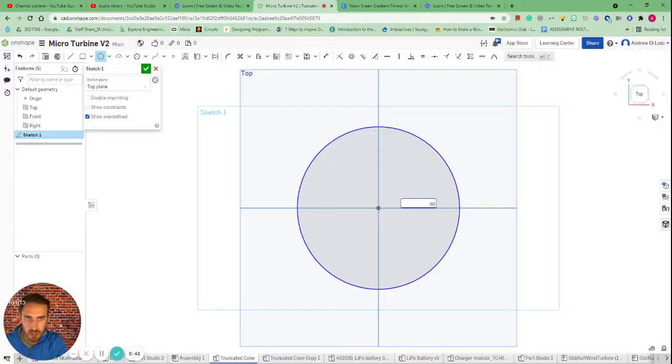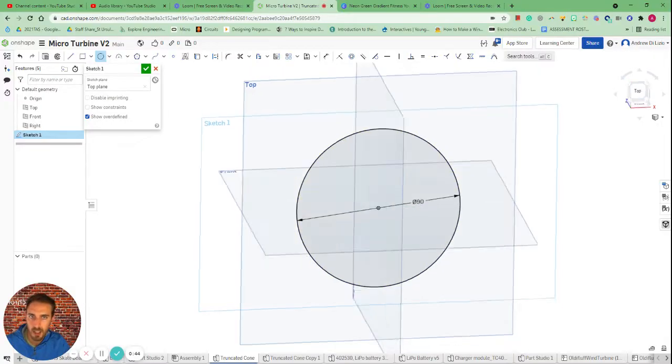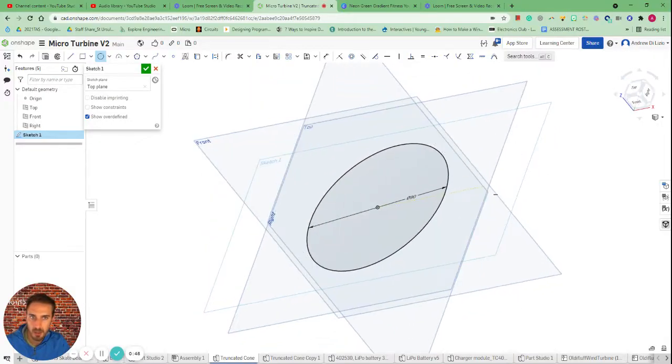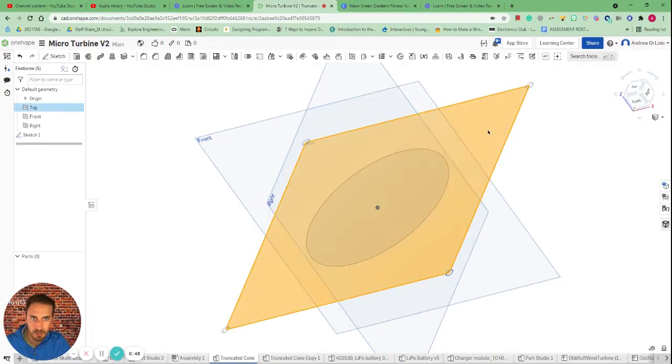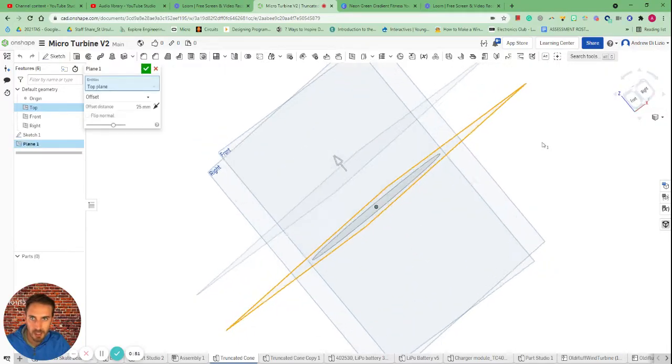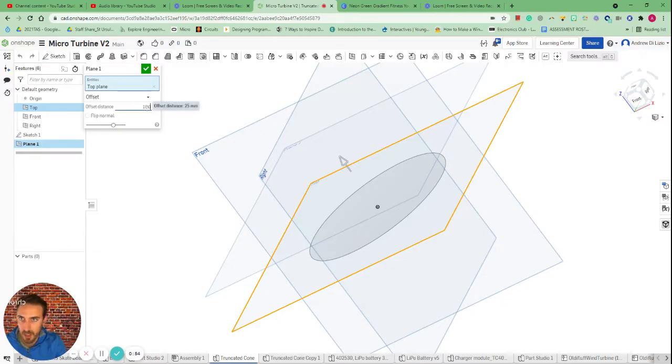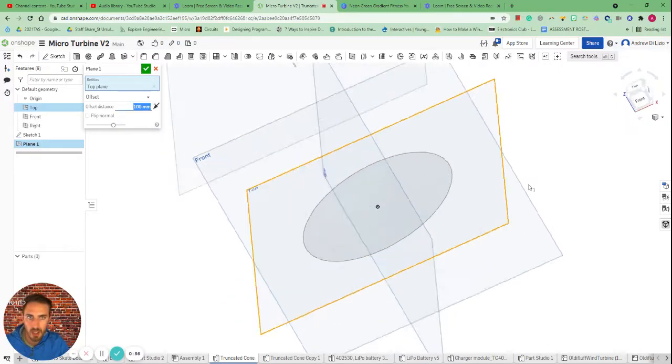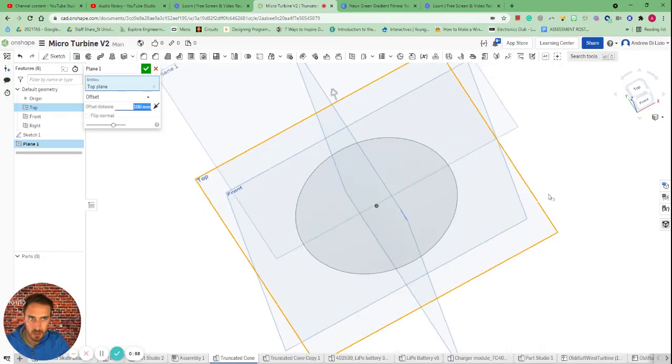Then I'm going to create an offset plane so that I can draw a second circle which is much higher. We'll say at 100 millimeters off, and I'm going to draw that second circle to be a little bit smaller than that initial one.